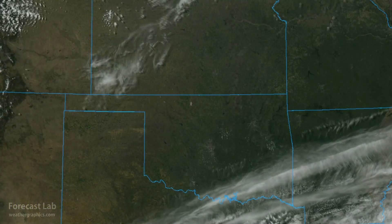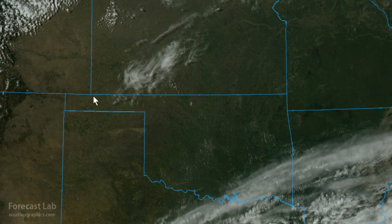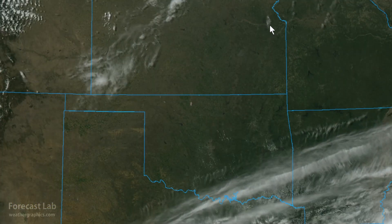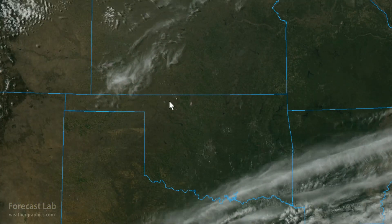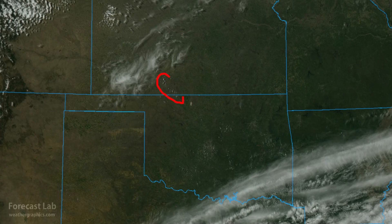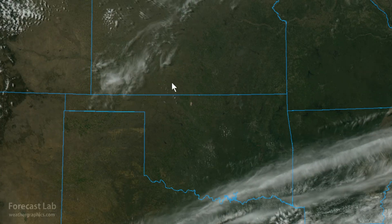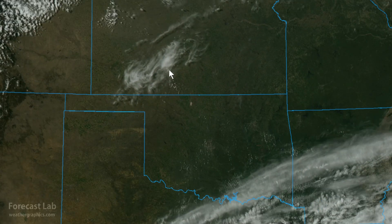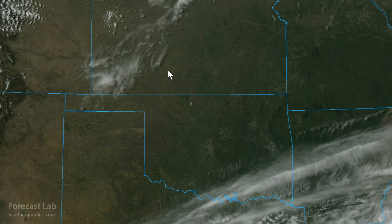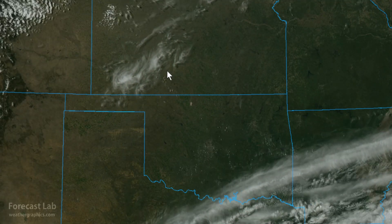Not seeing any imminent development in Kansas — rather dry looking. But there are a few specks of elevated cumulus around Medicine Lodge, out towards Alva, and a few more specks of cumulus in central Oklahoma. So let's take a look at the high-resolution rapid refresh.